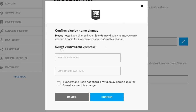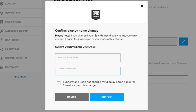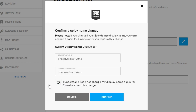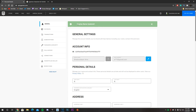So click on that blue pen, and it's going to show your current display name. What you want to do is type in your new display name in this block, then retype it to confirm. Check the little box saying you understand you cannot change your display name again for two weeks, then click confirm. It appears that Amitubu is taken, so I'm going to go with ShadowslayerAme. I clicked confirm and it says display name updated — so my new display name is ShadowslayerAme.